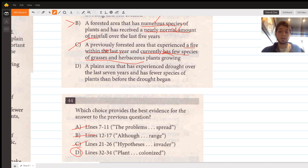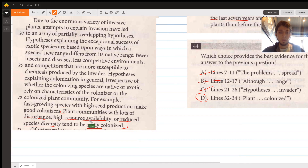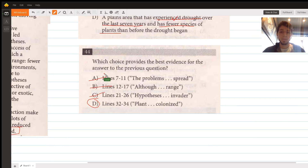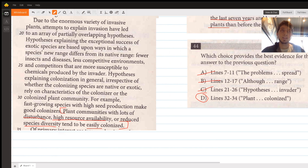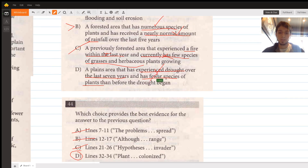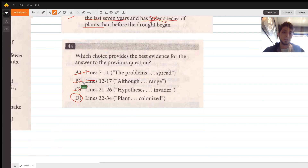Choice D describes a plains area that has experienced drought over the last seven years and now has fewer species of plants than before the drought. The drought relates to low resource availability, which is a good sign. However, fewer species than before means reduced species diversity, which makes an area easily colonized — that's not what we want. Since one point fails, we eliminate choice D. The answer to question 43 is B, and the answer to question 44 is lines 32 to 34.